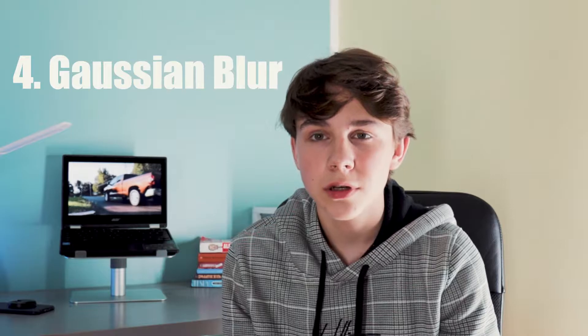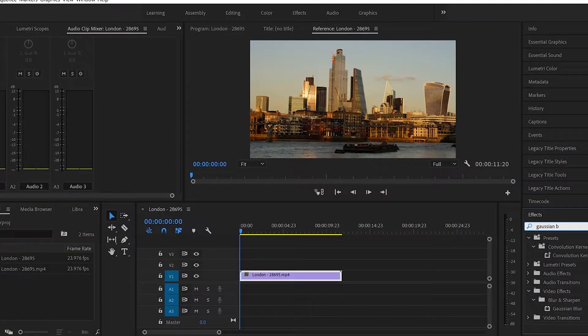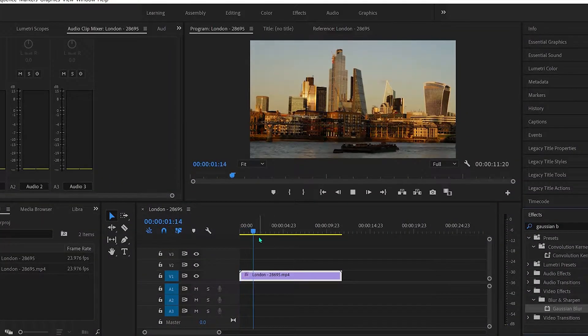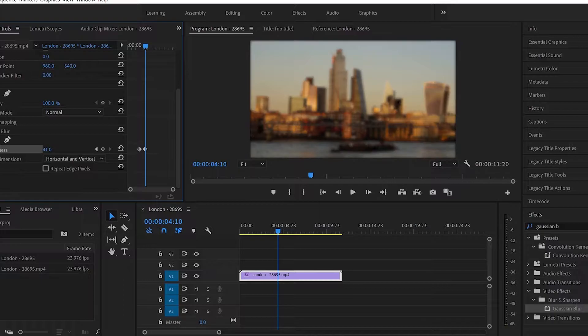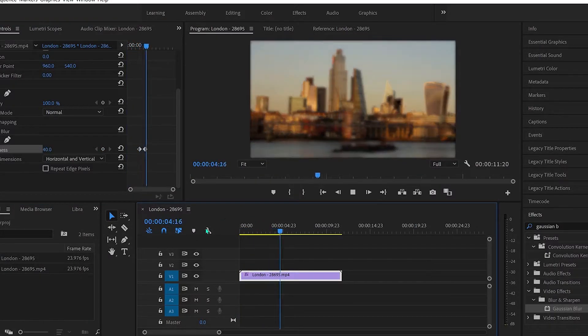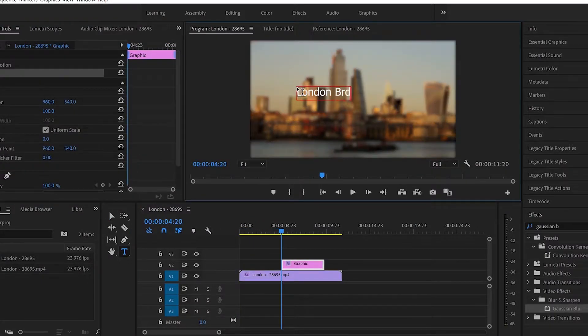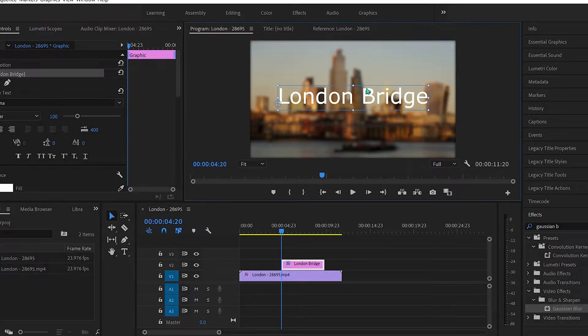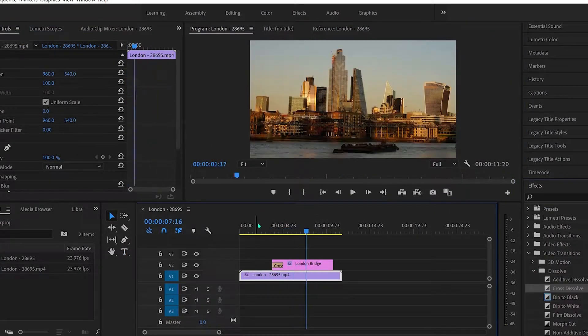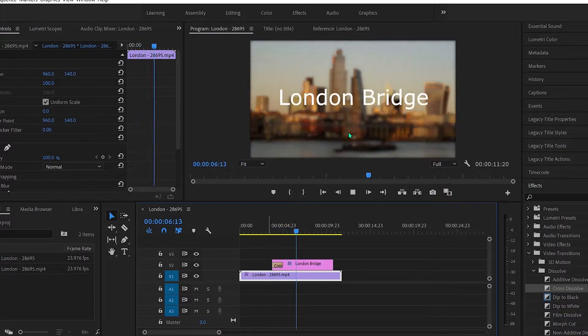The fourth effect is called Gaussian Blur, which is really easy to use. Look up Gaussian Blur in the effects tab, drag it over to the clip, then go to the effects panel and set your Gaussian Blur wherever you want. When you want to overlay a title on a clip but it looks really bad, you can keyframe it to fade into a blur and then put your title there so it looks much better.